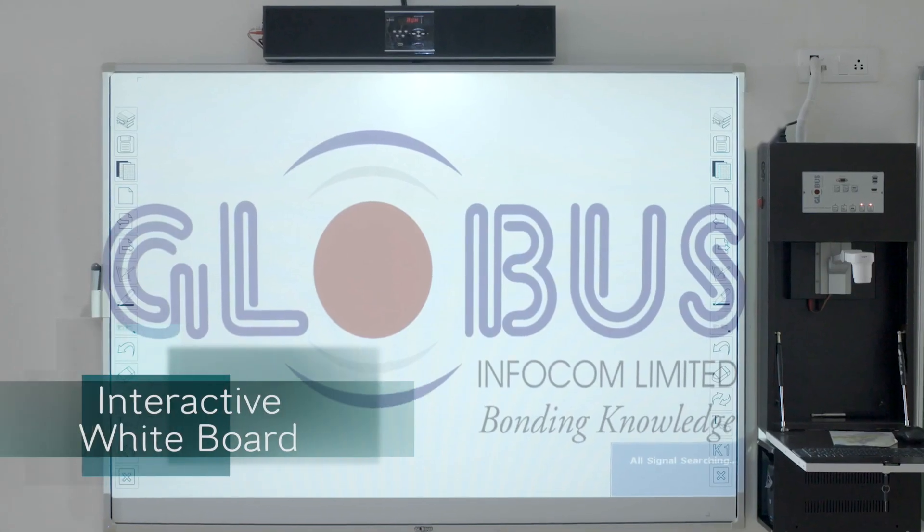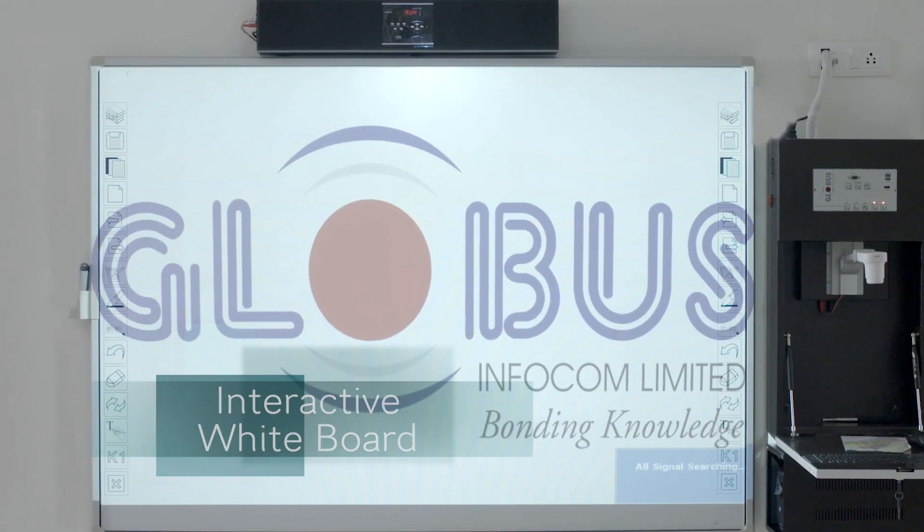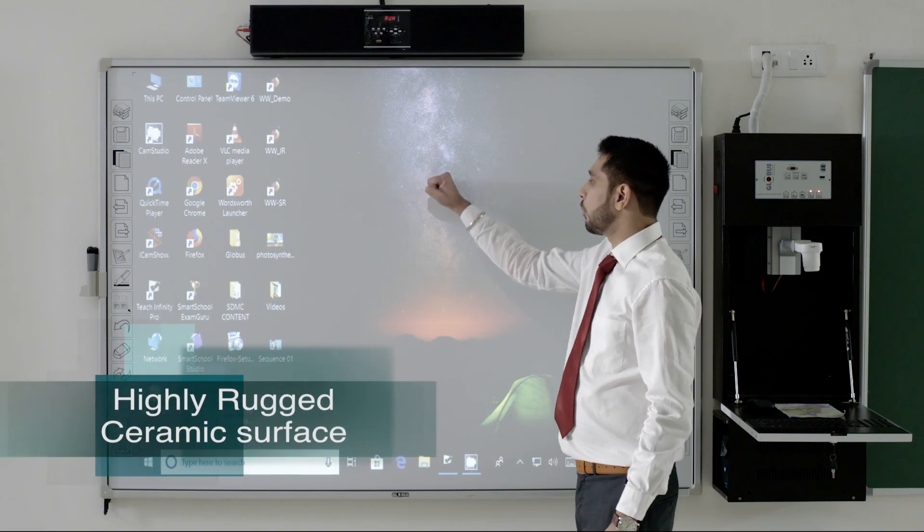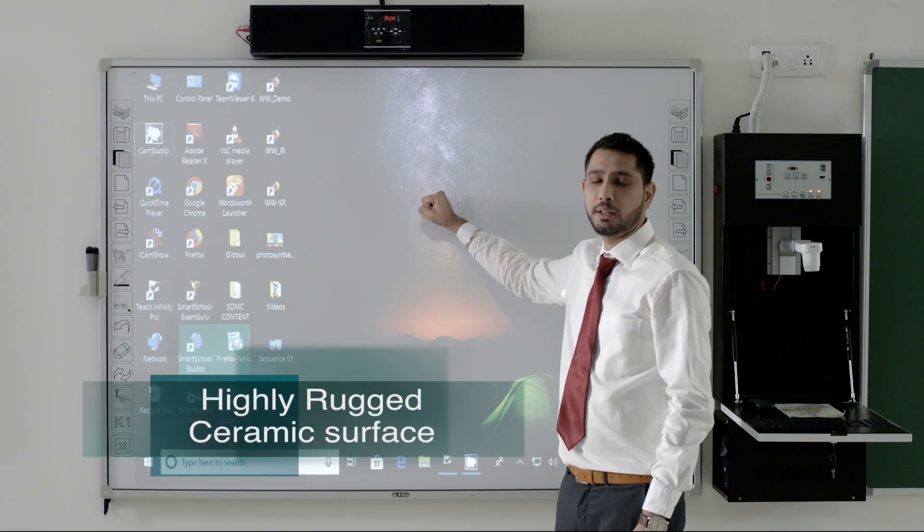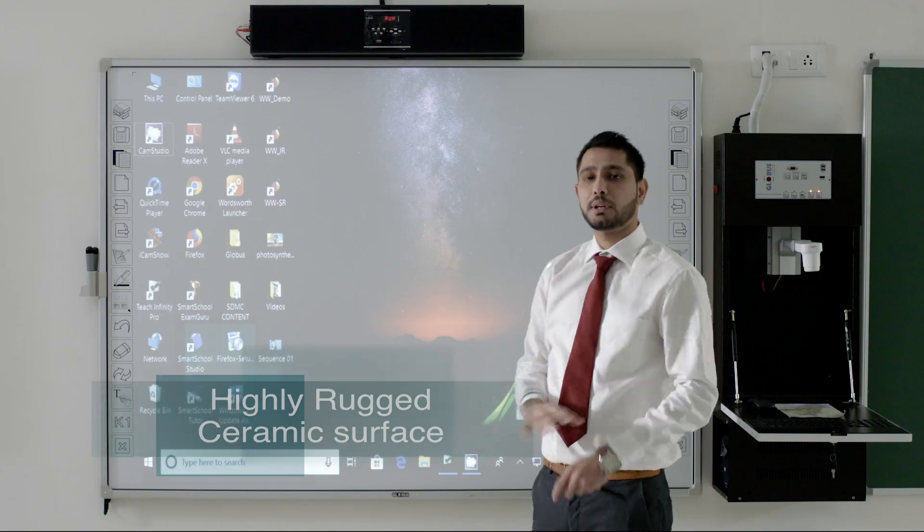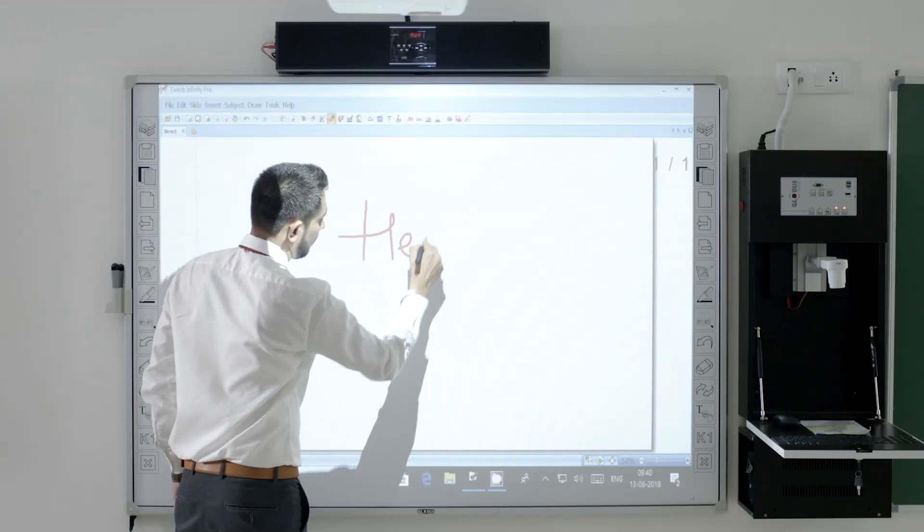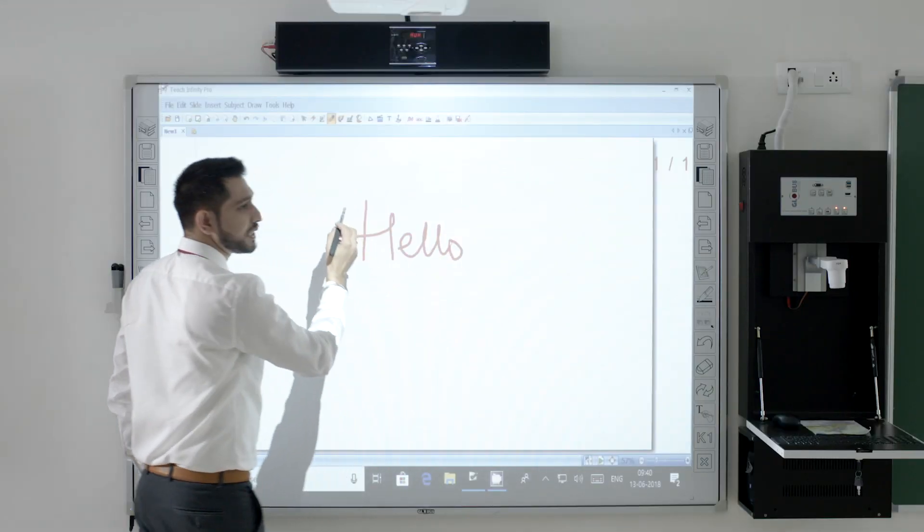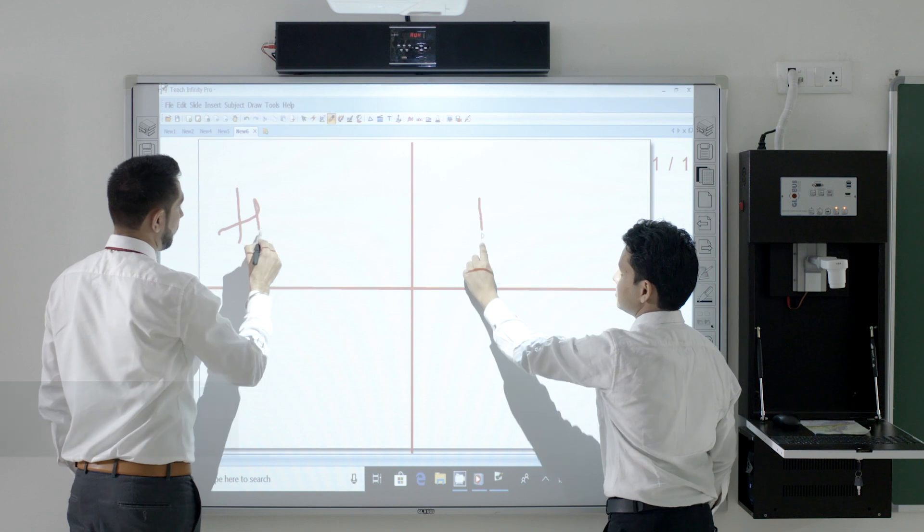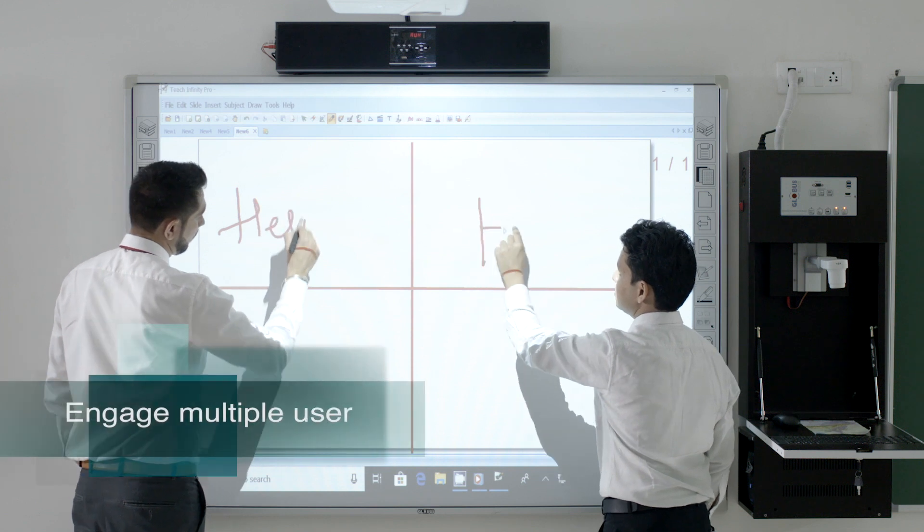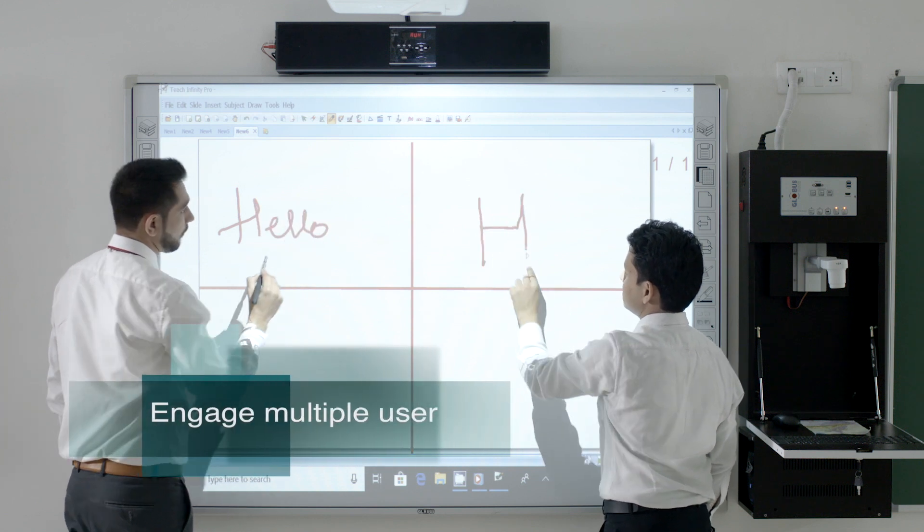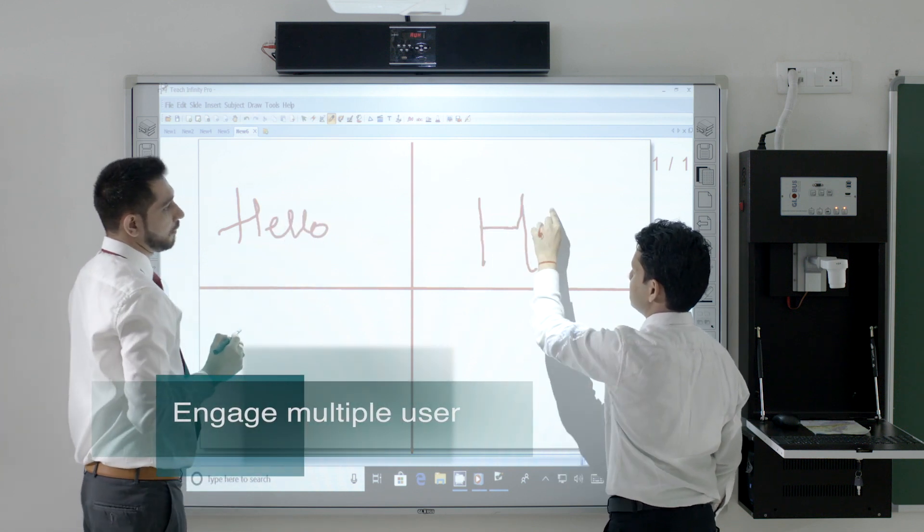Globus Interactive iPod comes with a highly rugged and sturdy ceramic surface. Enabled with IR technology, it offers 10-point touch capability to engage multiple participants simultaneously.